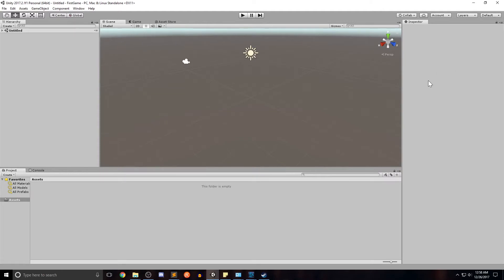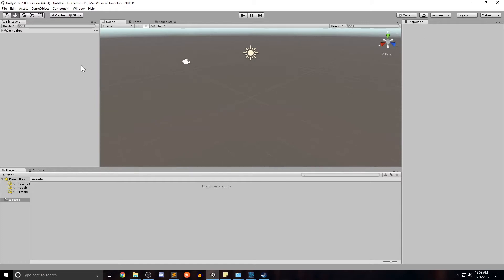The right panel is the inspector panel. This will give you all the details of the components on each of the game objects that you place within your game. We're going to be spending a lot of time in here and we'll go over slowly what each component is within game objects as we come across them.